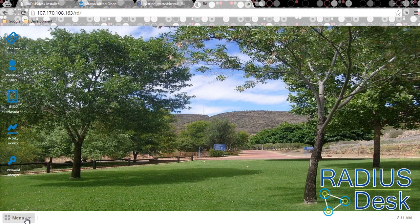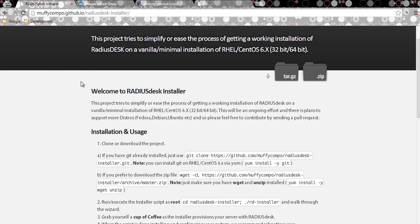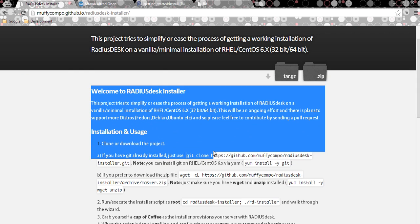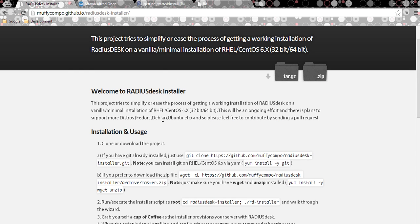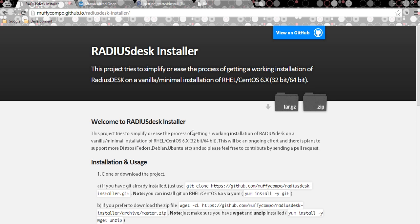So hopefully you liked the installer project — we went from zero to RadiusDesk in a couple of minutes. Hopefully this has saved you a lot of time. I intend to work on support for other distros as you can see on the site. Drop me an email or if you want to extend the project, please send me a pull request and I'll include it in the official project. See you next time, thanks for watching.